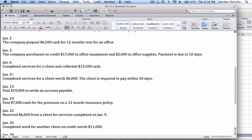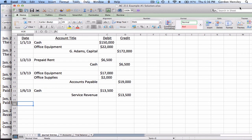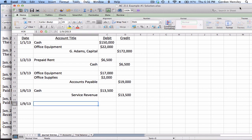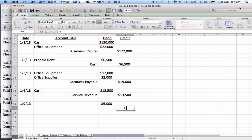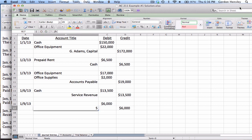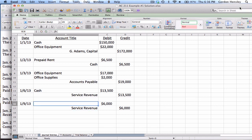Then we have January the 9th. Completed services for a client worth $6,000. The client is required to pay within 30 days. So this is on the 9th. The amount in this case is $6,000. We completed the services, so that's service revenue as a credit. Now this transaction though, this is going to be a little different than the one that I recorded previously on the 6th.